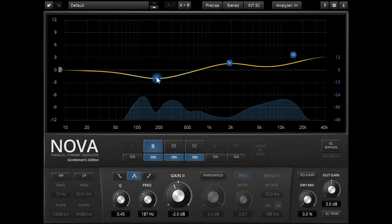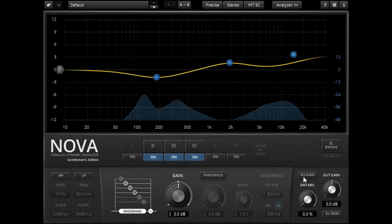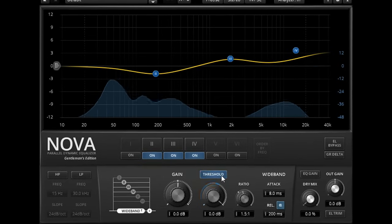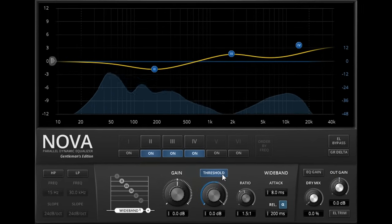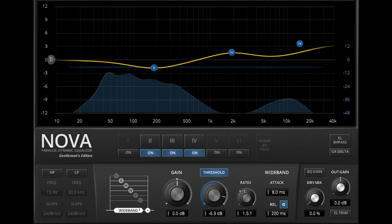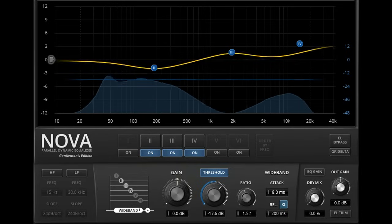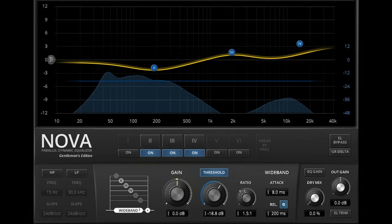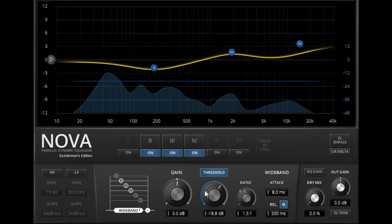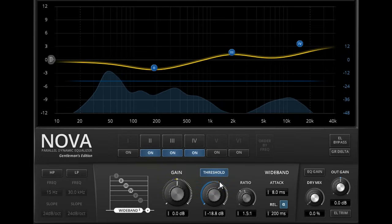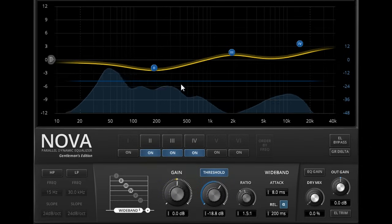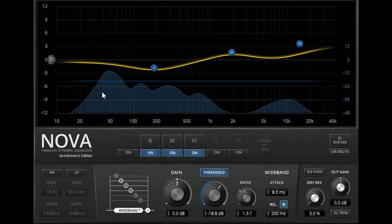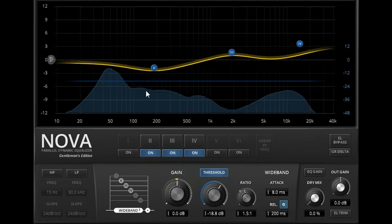Let's select the wide band again and activate the dynamics for the band by turning on the threshold button, and let's turn down the threshold so we start to compress the signal peaks, indicated by the circular meter around the knob. The threshold is also represented by the horizontal blue line on the graph, so if the analyzer is turned on you can see which parts of the spectrum are hitting the threshold and triggering compression.